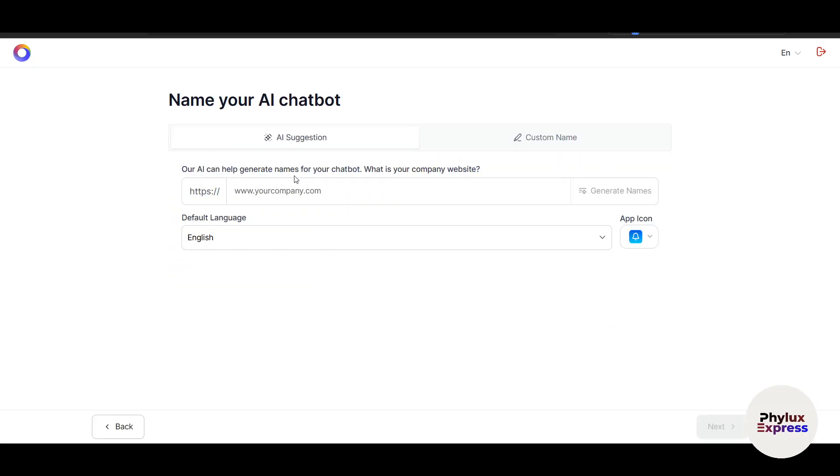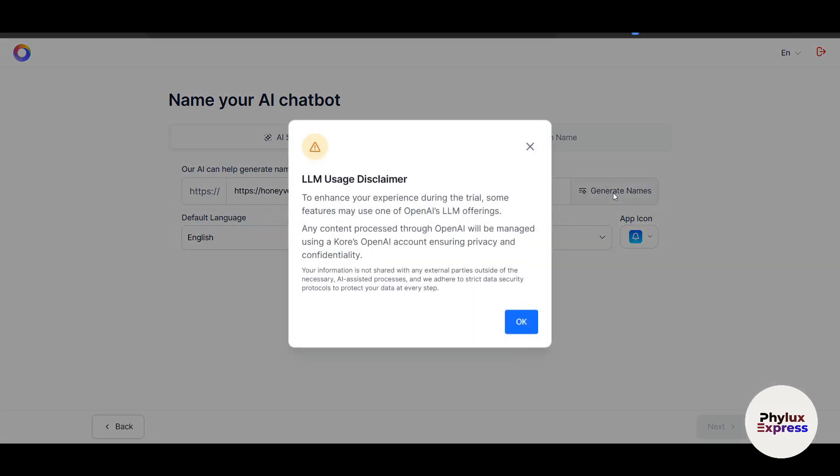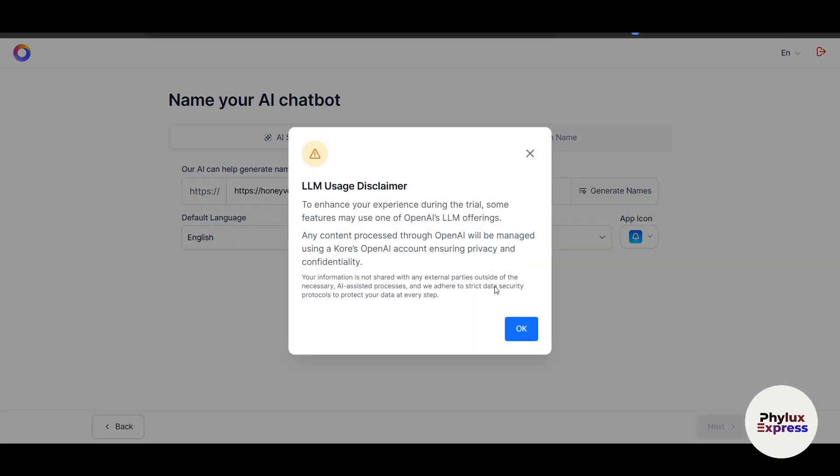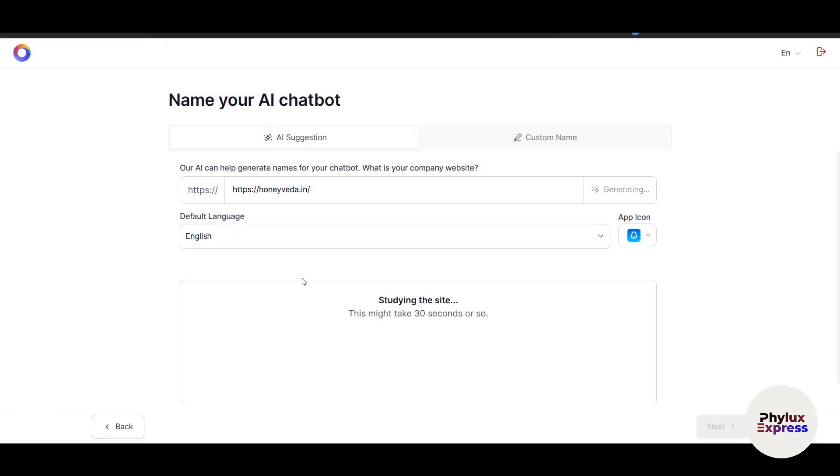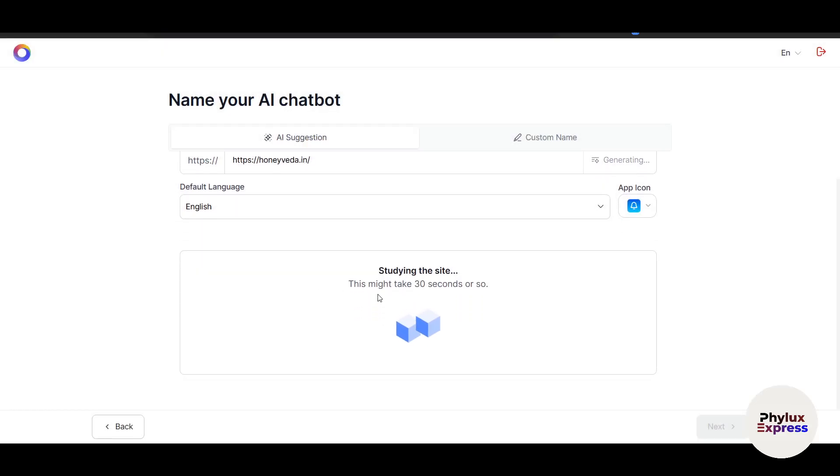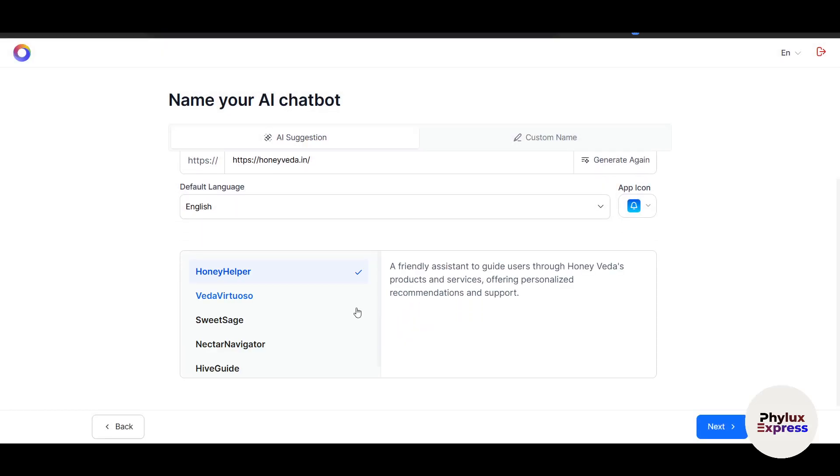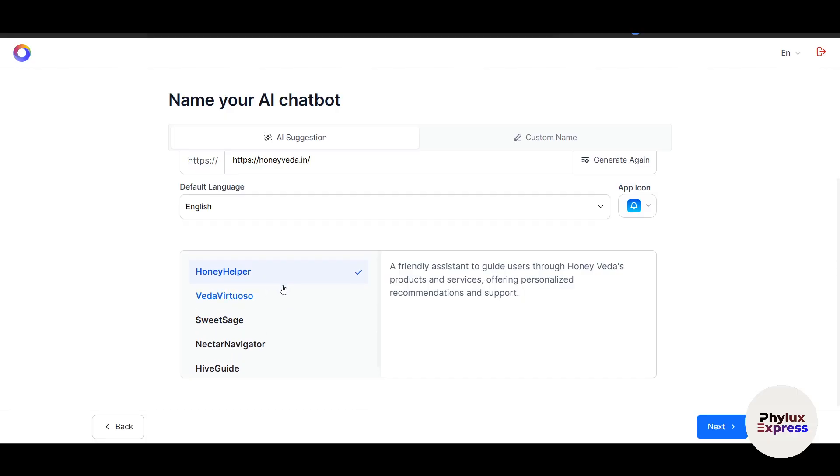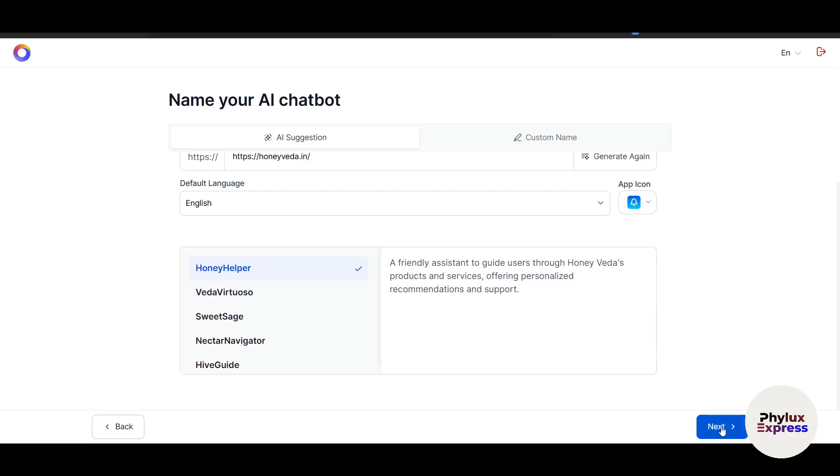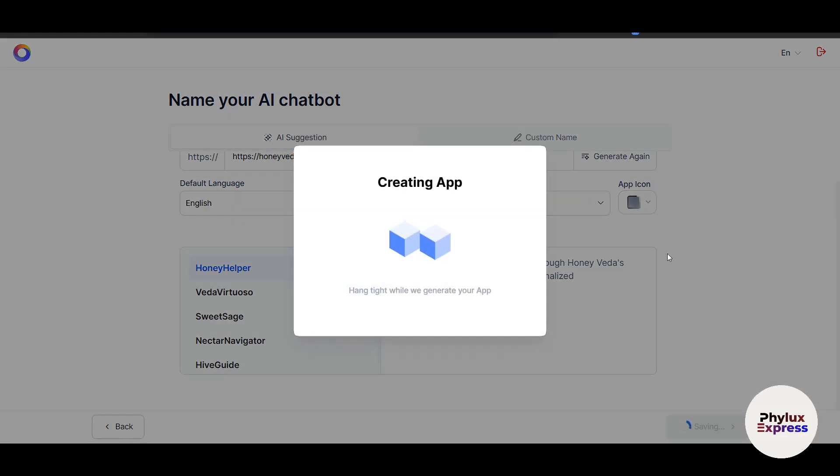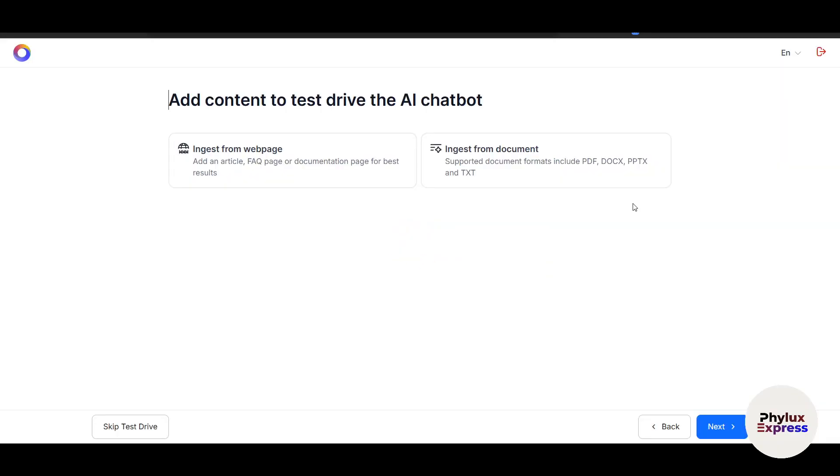The AI can generate a name for your chatbot. Enter your company website, and I'll take a random website here. Click on Generate Name and then OK. After a few seconds, it will give some names. Let's say I'll select "Honey Helper" and click Next. You can also add your own app icon and customize it.